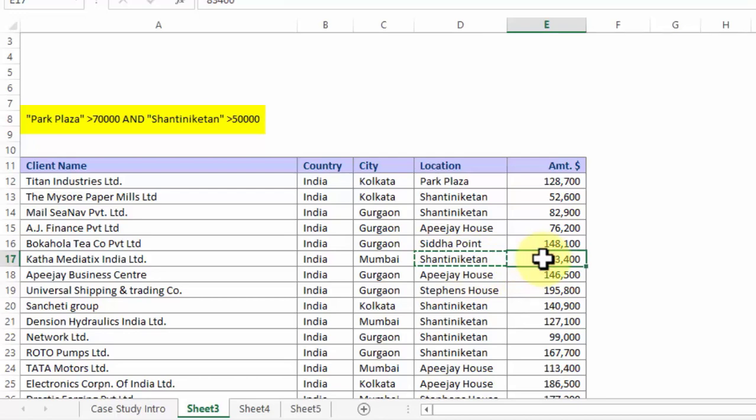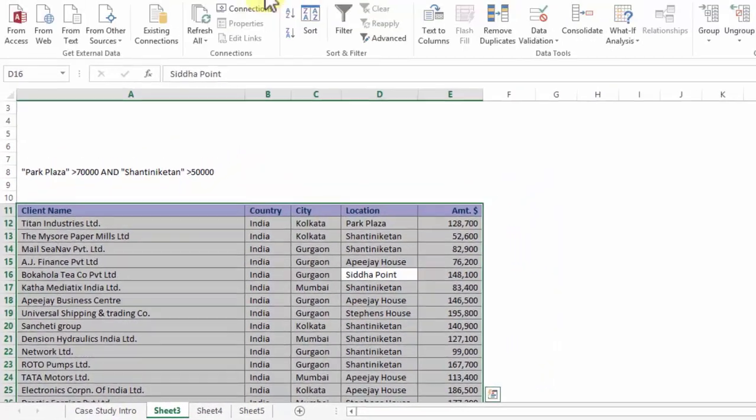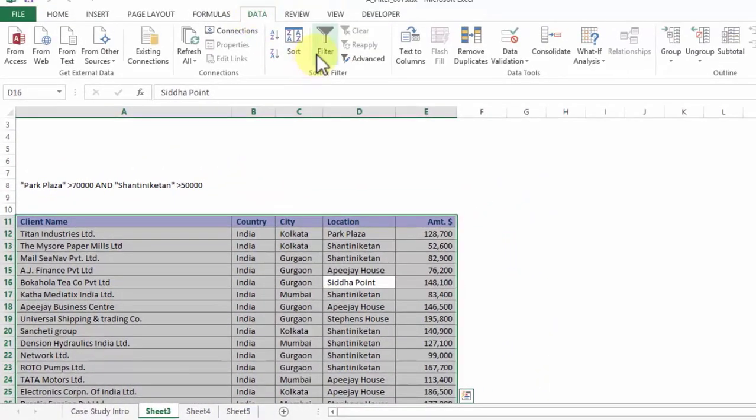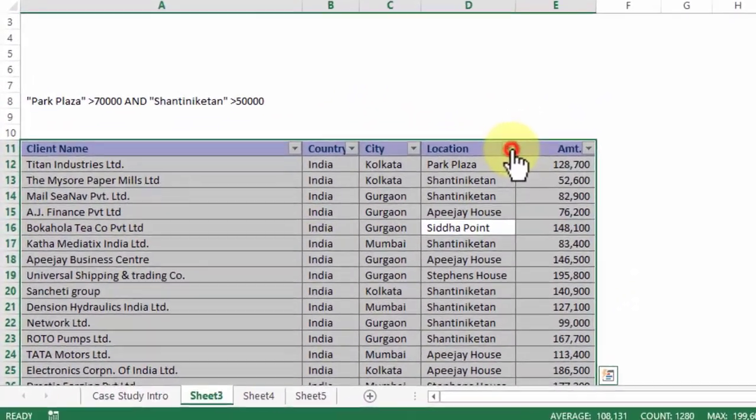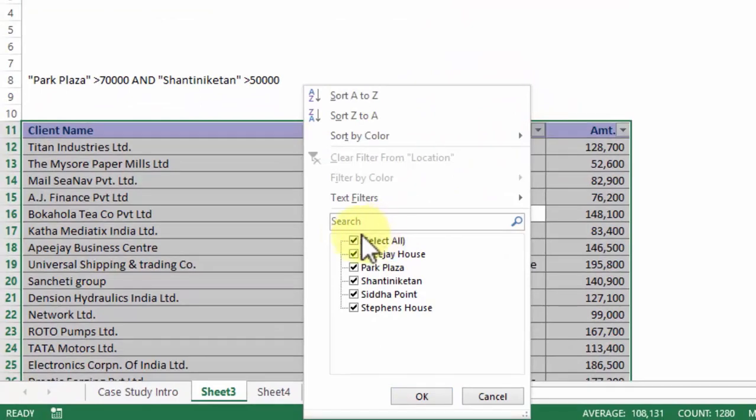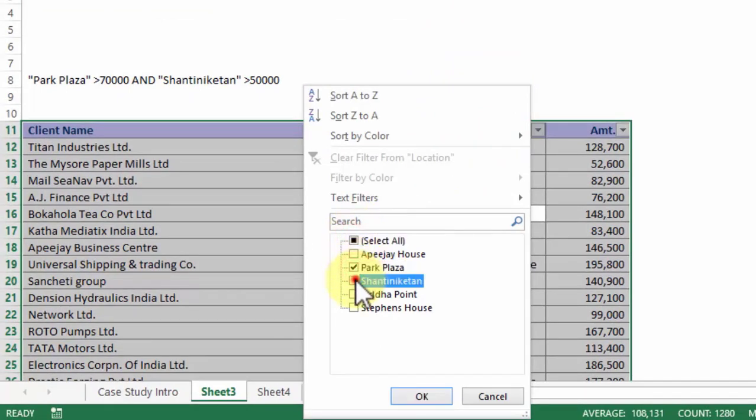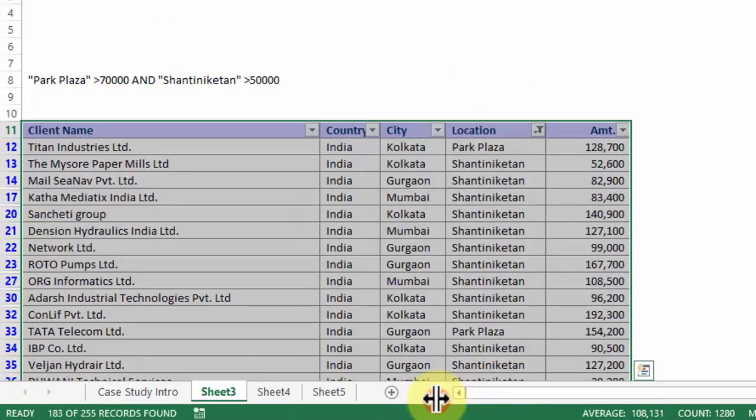Now if you go by the traditional route, how would you proceed? You will choose the data, you will go to data, you will apply filter, then you definitely go to location and then you intend to choose Park Plaza and Shantiniketan. Correct? This is just halfway through. But now comes the tricky part.